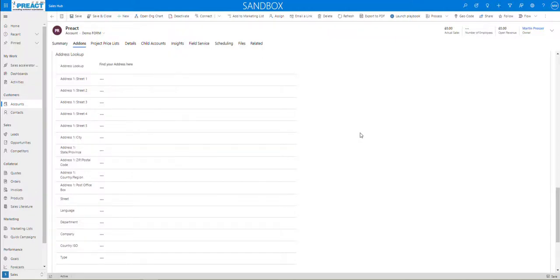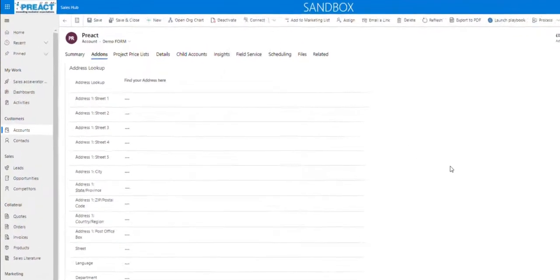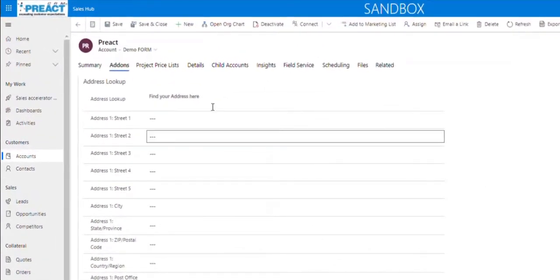The Preact Address Lookup Solution uses Locate functionality, formerly known as Postcode Anywhere. We've enabled this for today's demo on the Accounts Entity and Account Form, but this can be enabled on any entity that you need to have address information on and on any form as well. The way it works: